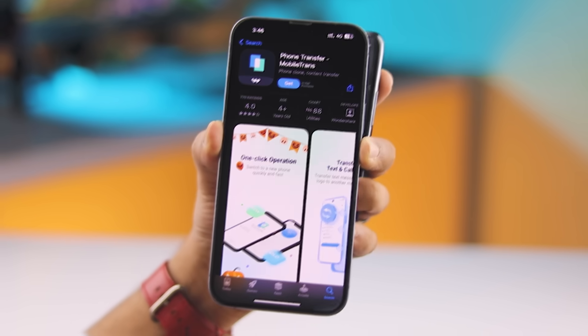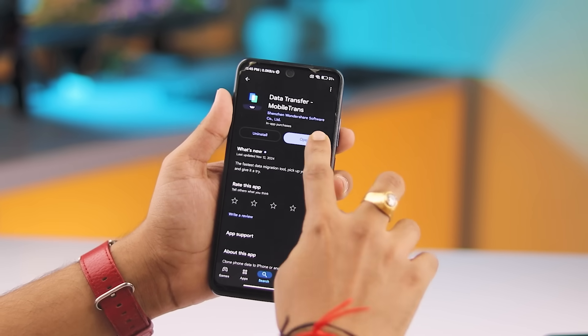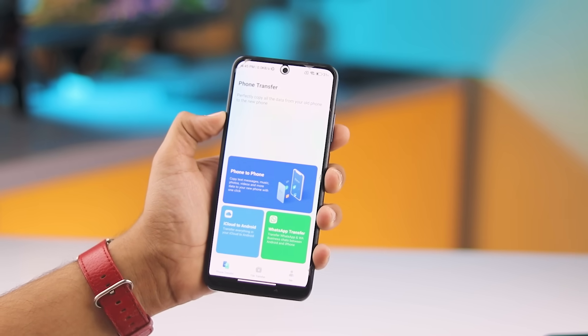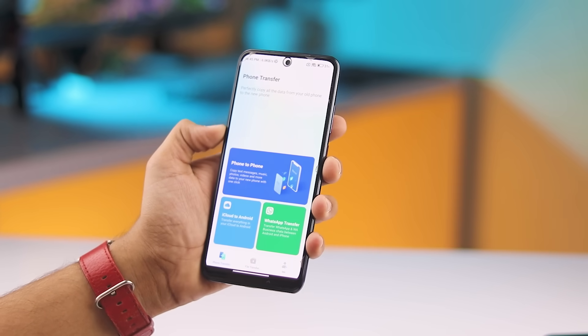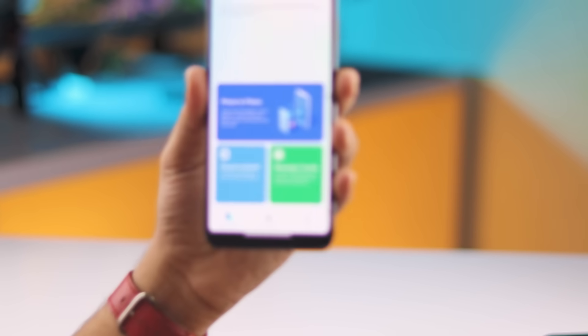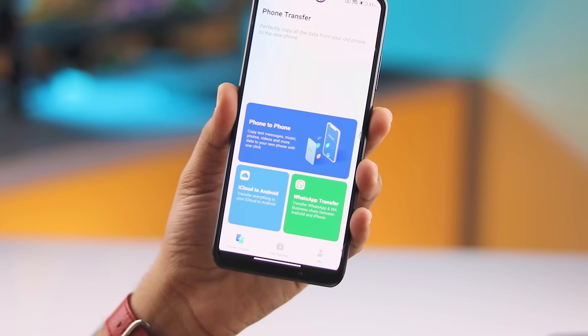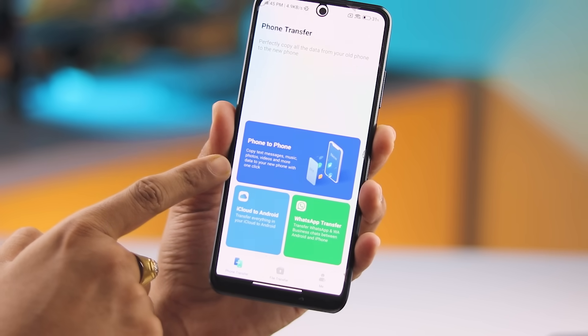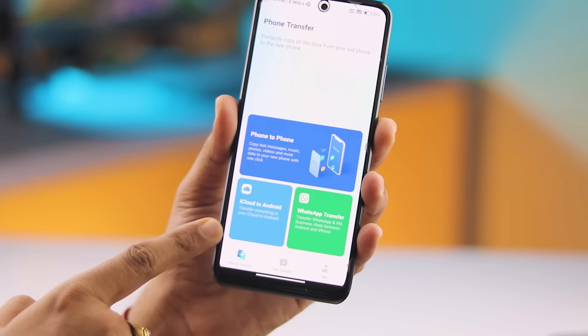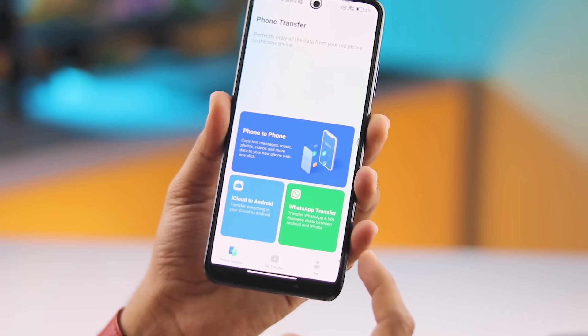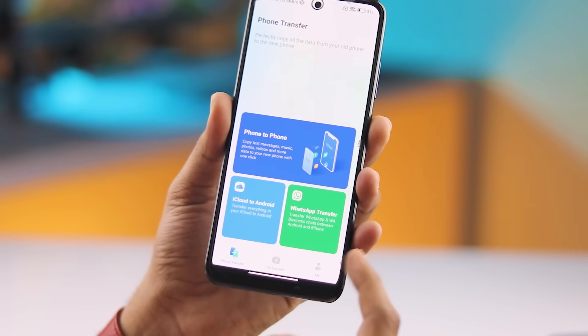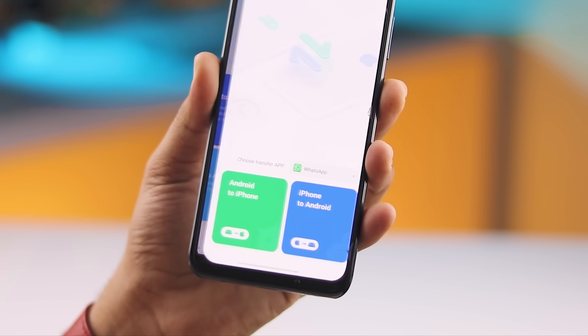Once you open the app, you'll see tons of options like phone-to-phone transfer, iCloud to Android data transfer, and WhatsApp transfer. Now let's dive into the WhatsApp transfer.